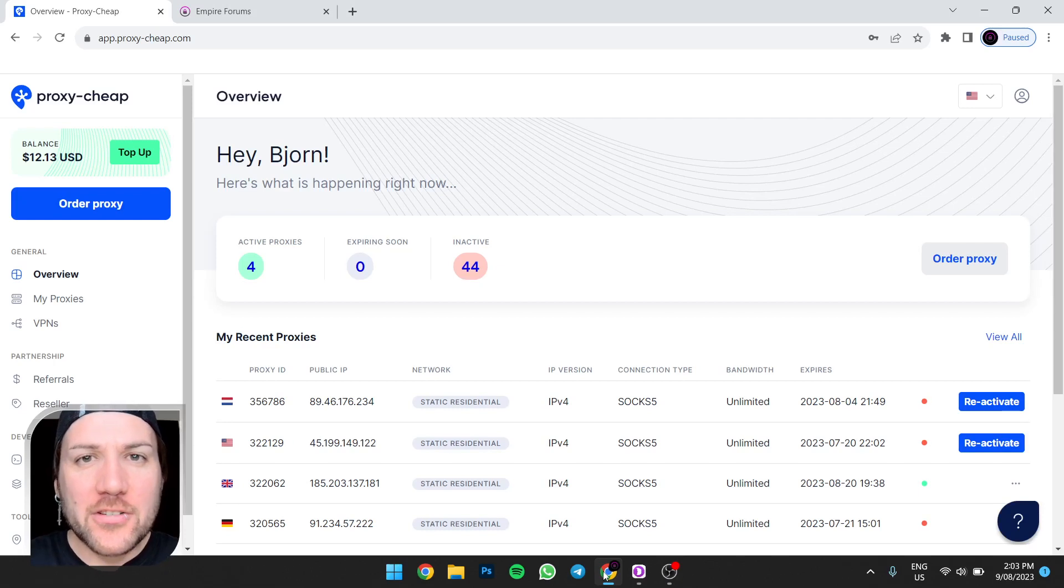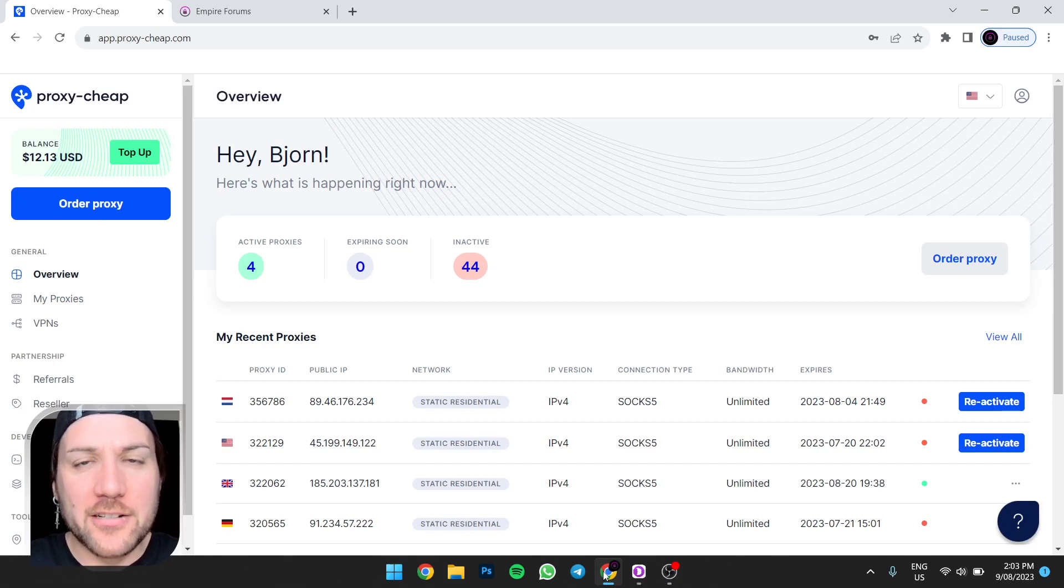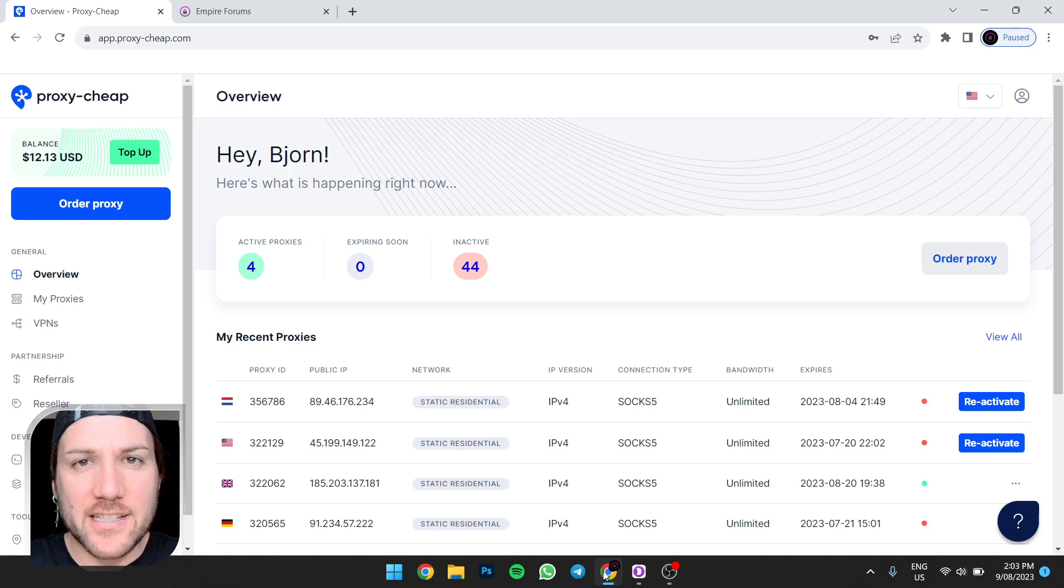Howdy, in this video I'm going to show you how to purchase a proxy IP address and link it to the Dolphin anti-detect web browser. Hey, I'm Bjorn Awesome from YourOFEmpire.com and the Empire Forum, owner of the OnlyFans Empire and OnlyFans management agency, managing girls in the top 1% from all over the world completely remotely.